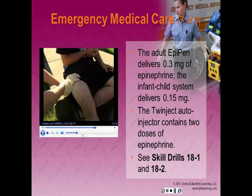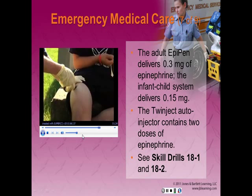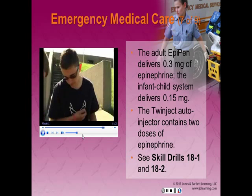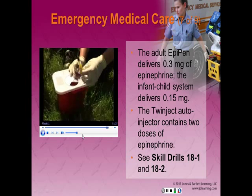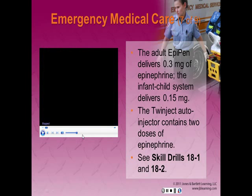Place the black tip — the narrow end of the auto-injector — against the intended injection site. Push firmly and quickly until the needle is released and injects the medication into the patient. Remember, the needle sticking from the black end of the auto-injector is contaminated. Dispose of the auto-injector by inserting the entire device needle-first into a puncture-resistant sharps container. The adult EpiPen and Twinject systems deliver 0.3 mg of epinephrine via an automatic needle and syringe system; the infant-child system delivers 0.15 mg. The Twinject auto-injector contains two doses of epinephrine, and we will use Skill Drills 18.1 and 18.2 to cover their use.